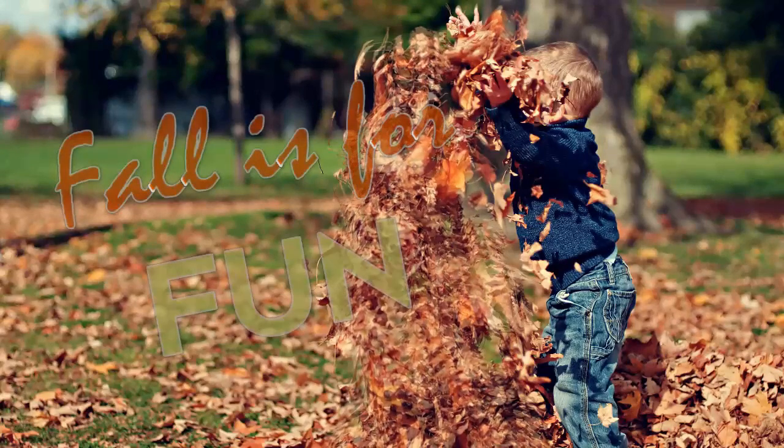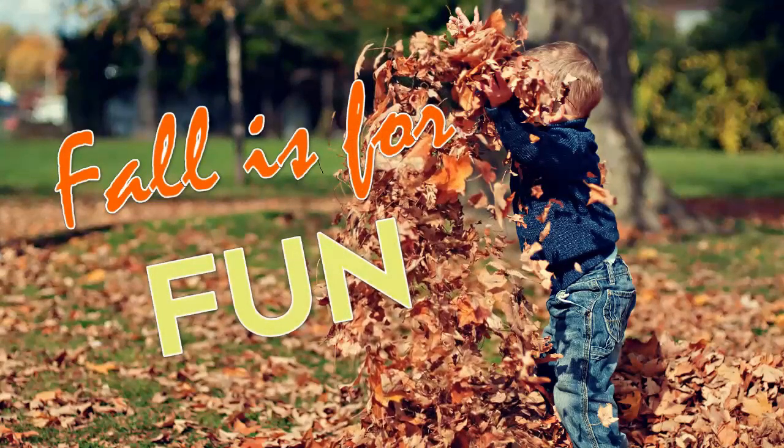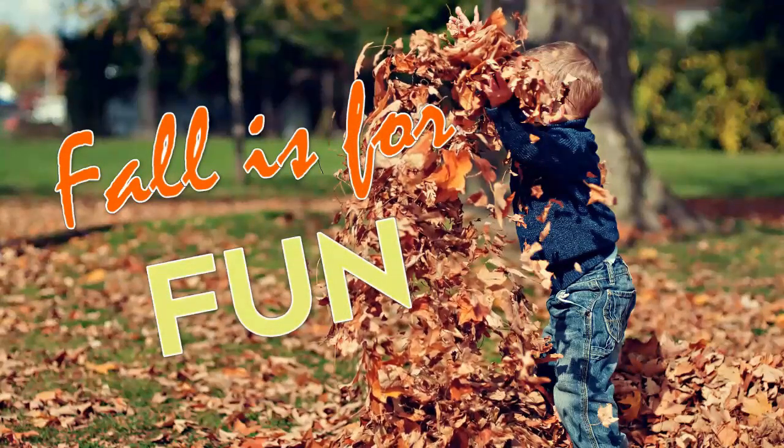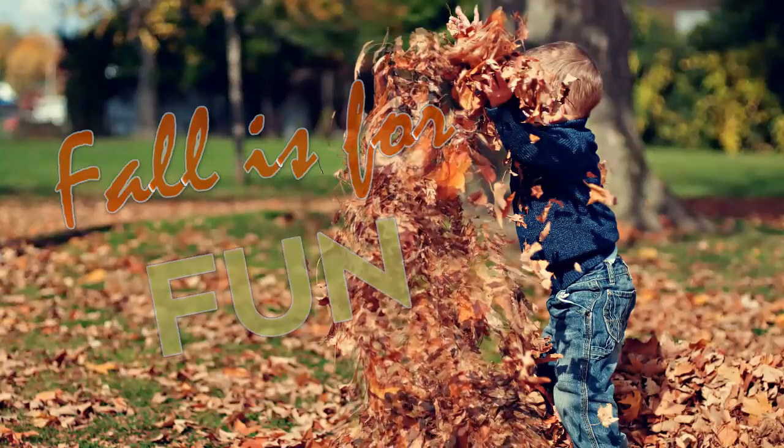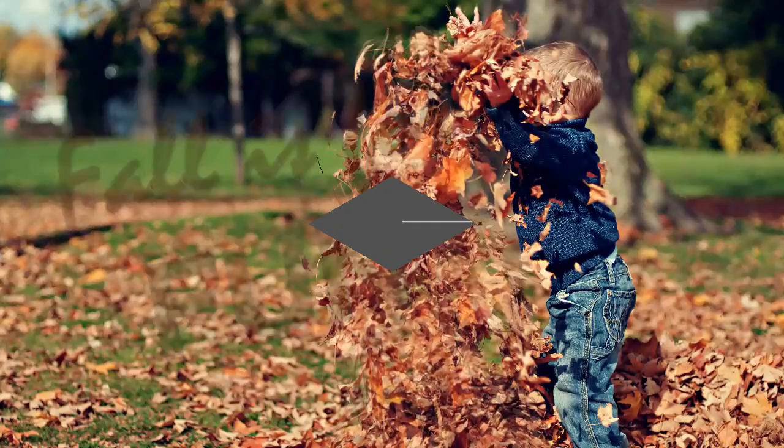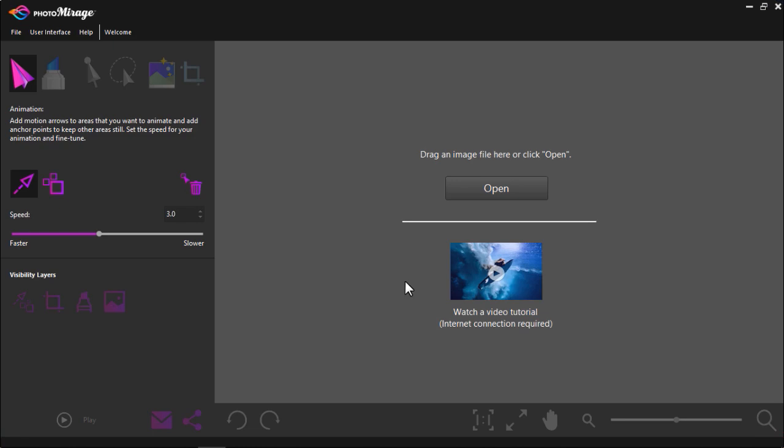First we'll create an animated file with a regular photograph using Photo Mirage. Next we'll use Video Studio to add a title overlay so it's ready to use as a social media image or as an intro to a video you're creating.